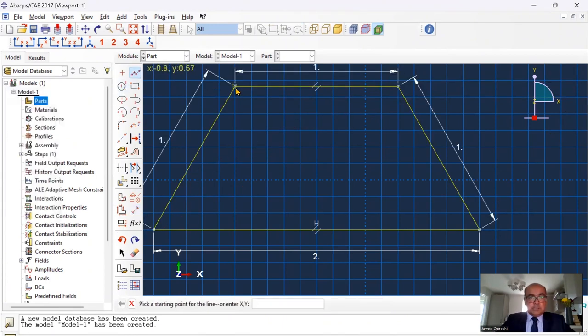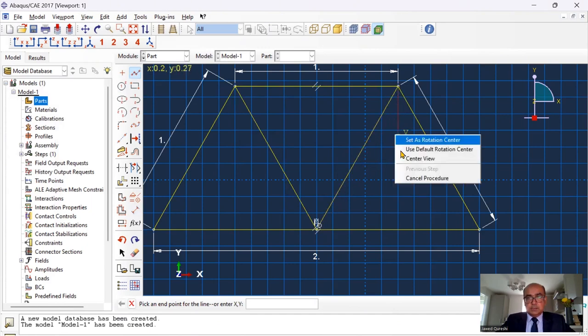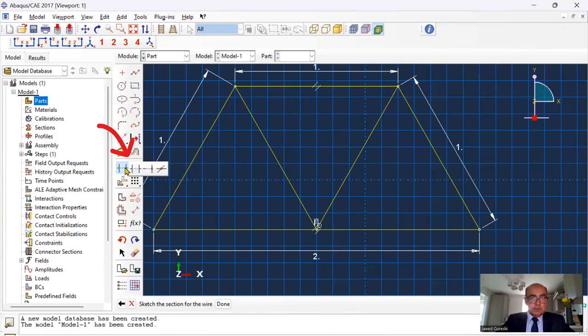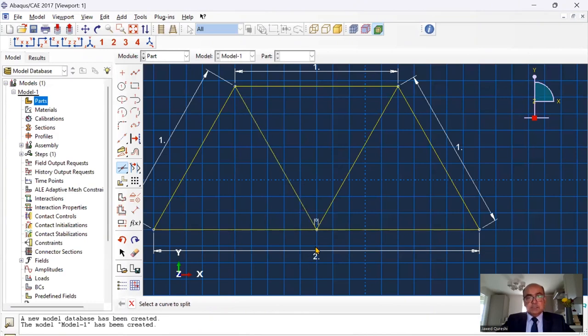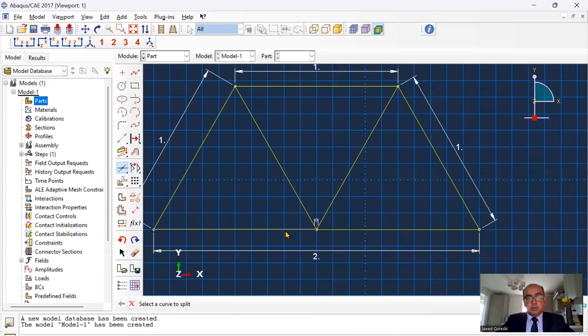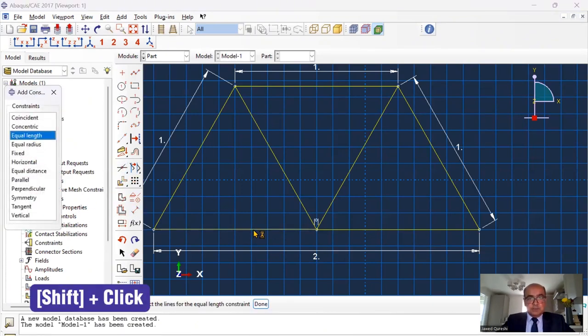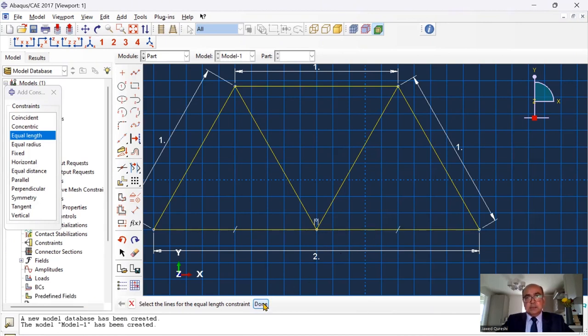I want to create a line from here to this point and this point. I'm going to split this member into two parts. So go to this section, click on split, click on this line and click on any of these two lines. This will split the member. I want to ensure that these two members are of equal length. Click on constraint, equal length, press shift, click on this line, click on this line. They are of equal length.